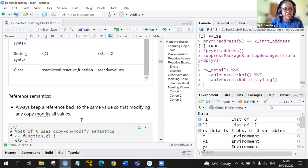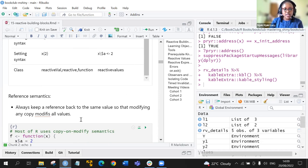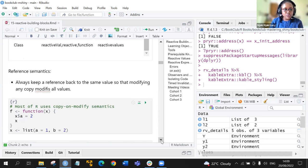Now on reference semantics. Both functions — reactive val and reactive values — always keep a reference back to the same value. So if we do any modification, it also modifies all the values. Let's look at an example.